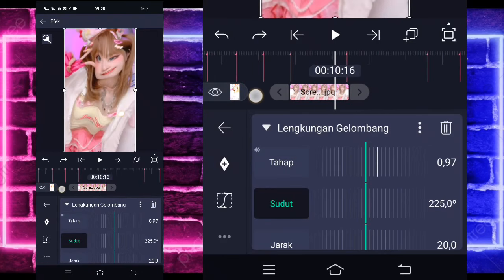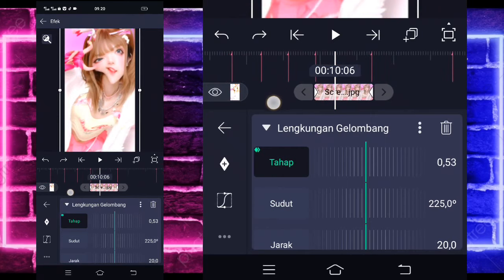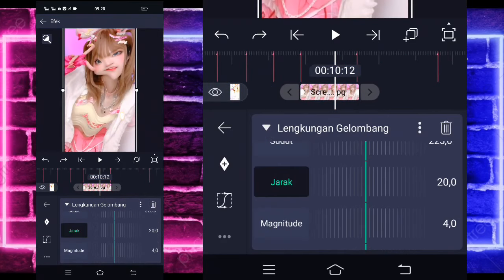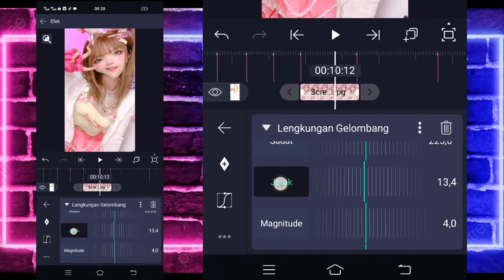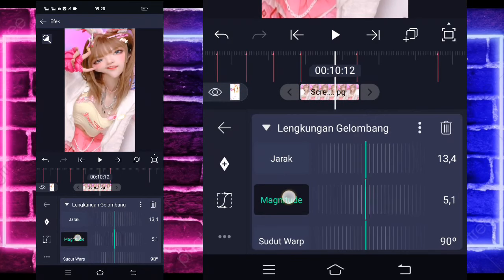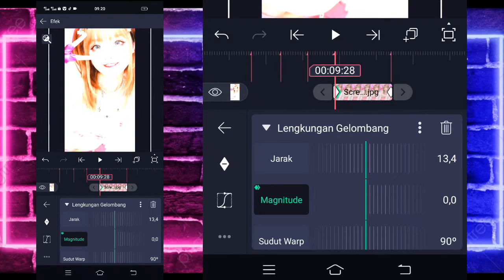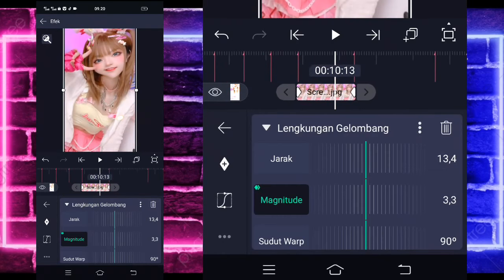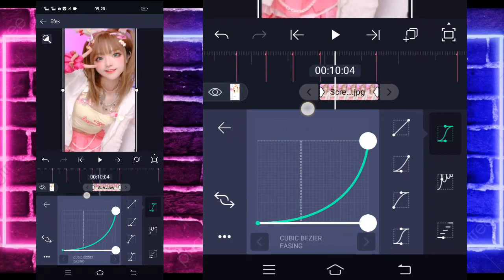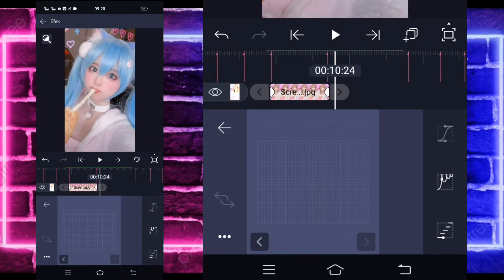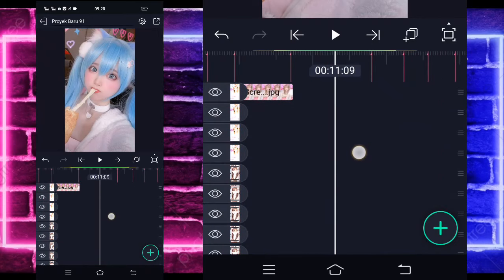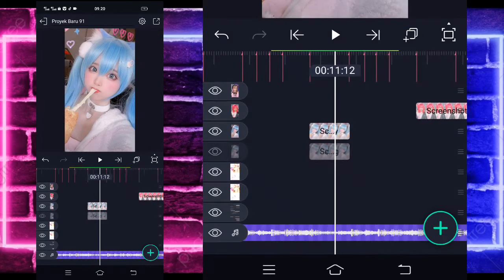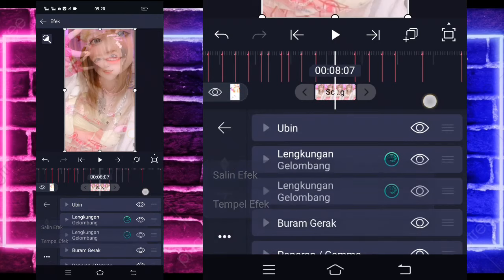Untuk sudutnya jadi 225. Dan untuk tahapnya ini, di awal itu 45 dan di akhir jadi 187. Masuk di jarak, di sini ubah saja 13,4. Masuk di magnitude, ubah jadi 5 itu di akhir dan di awal jadi 0. Jika sudah, masuk di tengah sini, pilih kurva, pilihkan kedua, kasih full. Jika sudah selesai kembali. Di sini tinggal kalian pangkas lagi di sini dan klik fotonya.